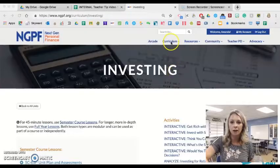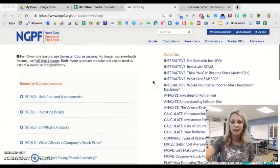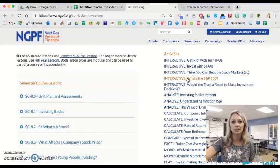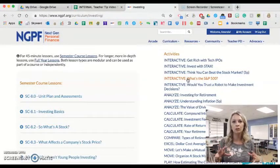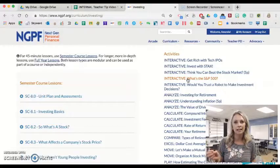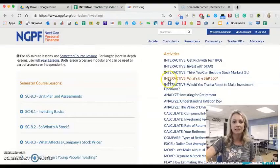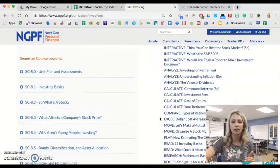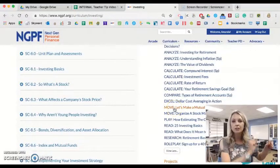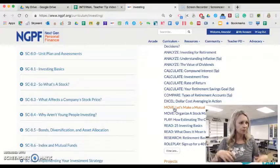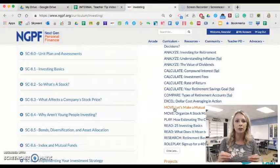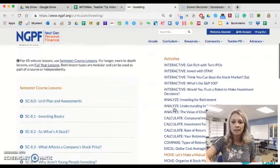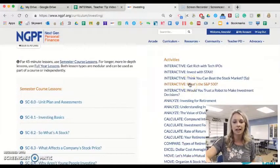On the NGPF website under curriculum in the units page, there is an activity called "Interactive: What's the S&P 500?" I love using this one in the classroom because it's a great visual when you're teaching students about index funds and what an index is. I use this activity in conjunction with the move activity "Let's Make a Mutual Fund," which gets students out of their seats and moving and teaches them about what the Dow is as an index. Then I follow up with this interactive, which shows them a visual of what the S&P 500 is.